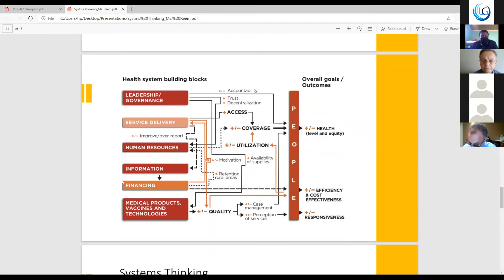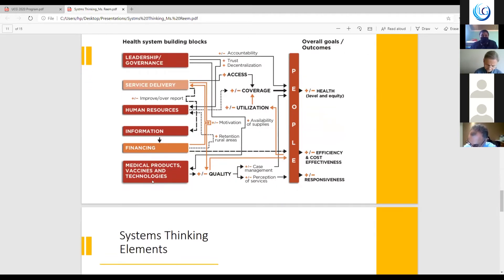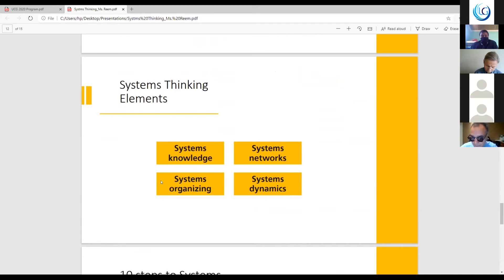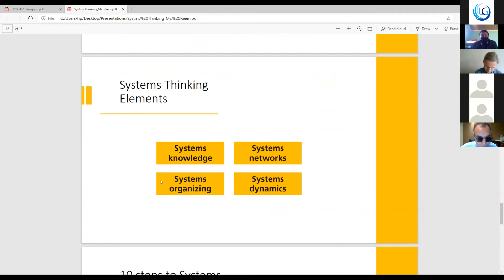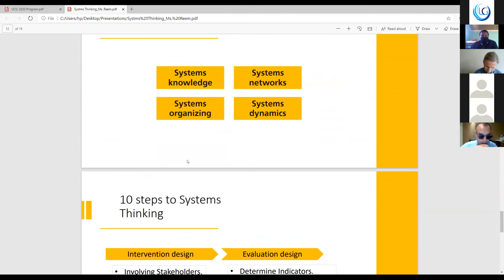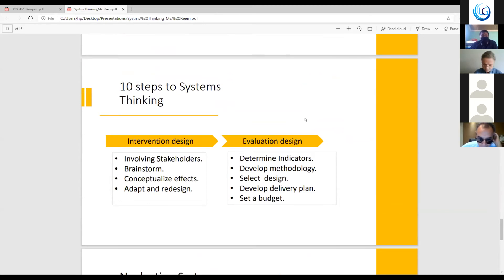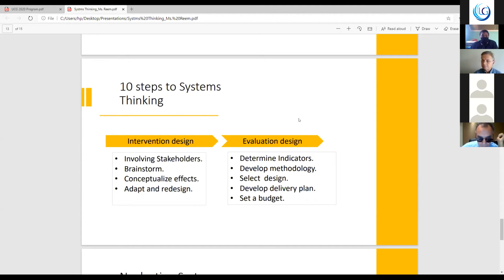What are the elements of system thinking? We have four main elements of system thinking, which are systems knowledge, systems network, system organizing, and system dynamics. And to make it simple, we have ten main steps to do system thinking. First, you have the intervention design. The intervention design includes involving the stakeholders and doing brainstorms and conceptualizing the effect, adapting and redesigning. Next, we have to evaluate the design, determine all indicators and follow, develop the methodology, select the design and develop the delivery plan, and set a certain budget.